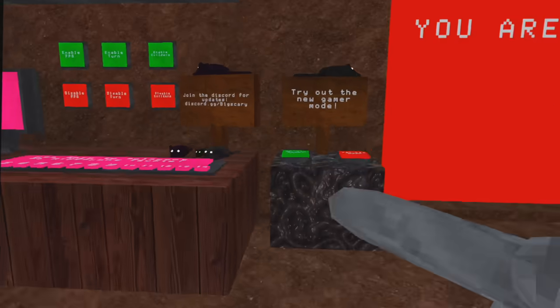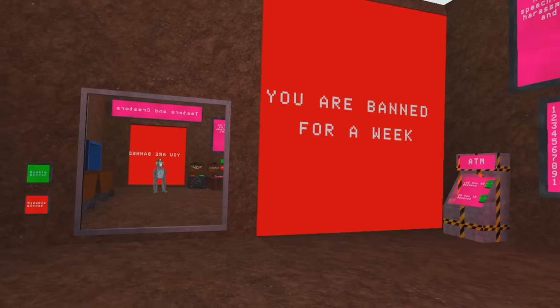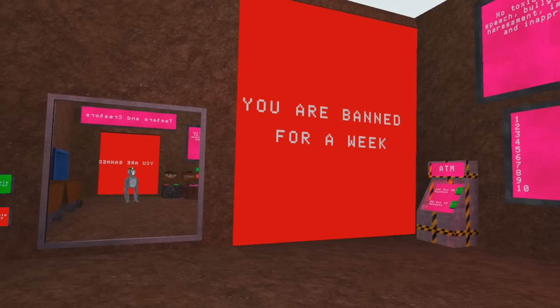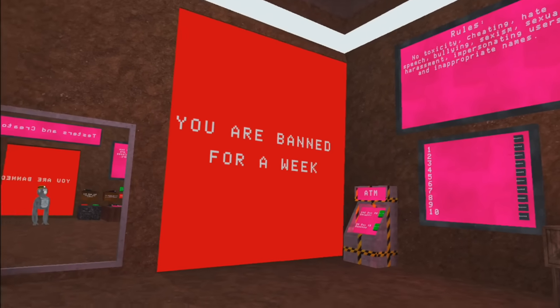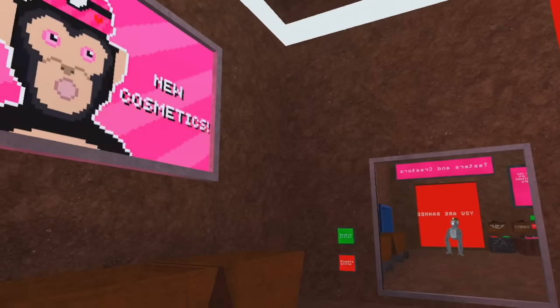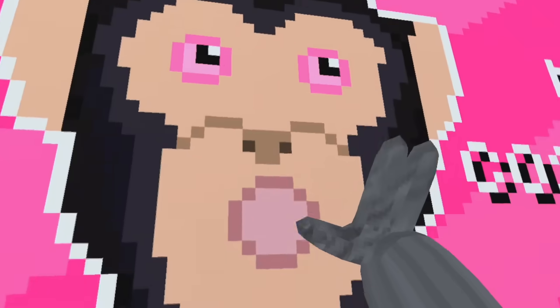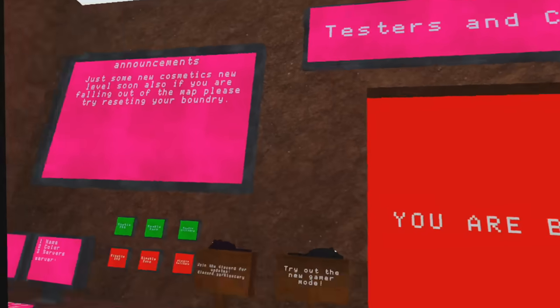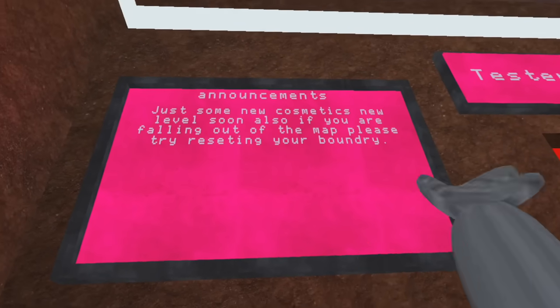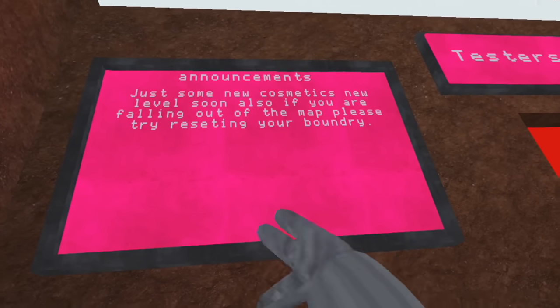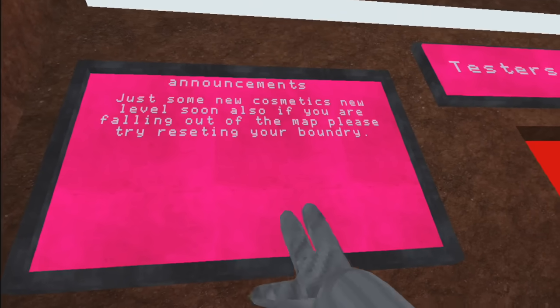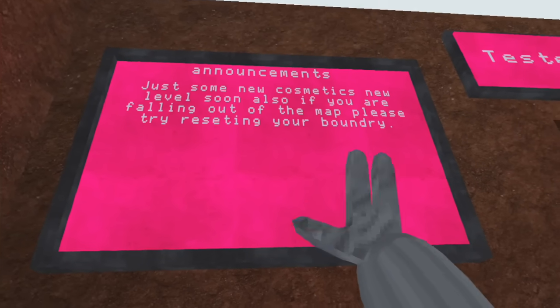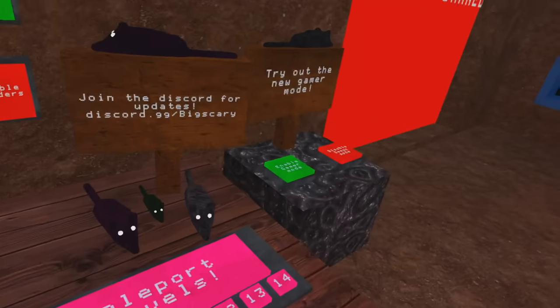Big Scary Christmas. Again! New cosmetics! It's so wonderful! Oh my gosh, just some new cosmetics. New levels soon. Also, if you are falling out of the map, please try resetting your boundary. Very cool.